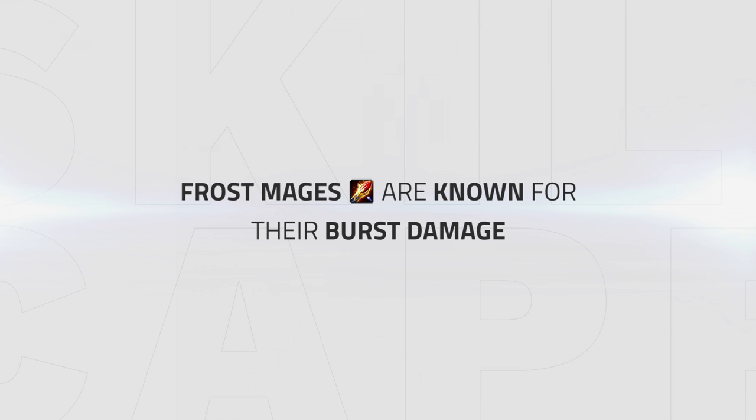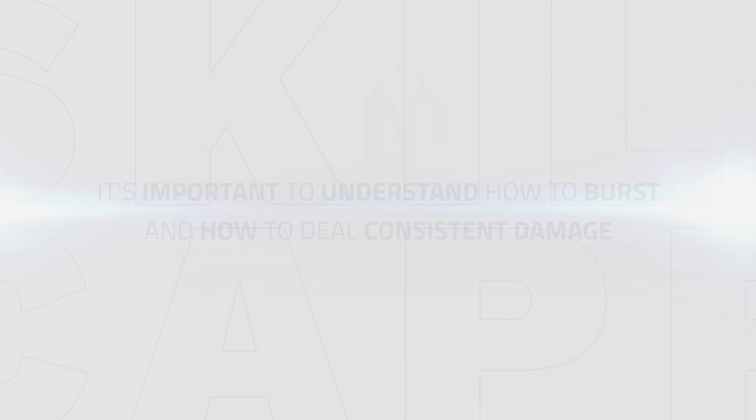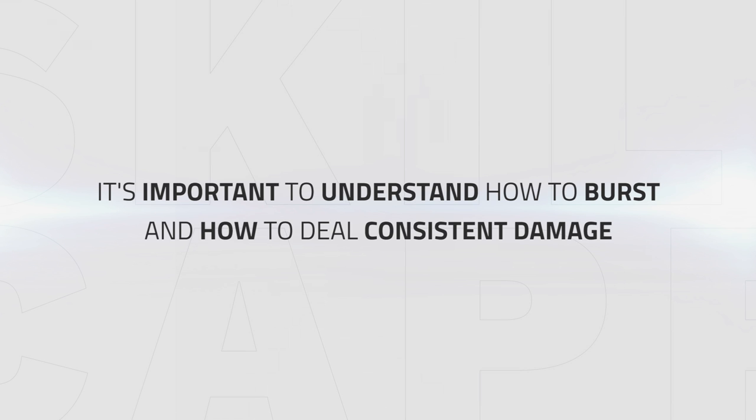Frost mage is known for their burst damage and are often paired with a class that deals consistent damage. Frost mage likes to look for crowd control onto enemy healers then combining that with the burst at their disposal. However, it's important to understand how to both burst and deal consistent damage, as in some scenarios you'll be free to cast, so knowing how to deal consistent damage is still very important. Taking this into account, we're going to break the section down into burst damage and consistent damage.